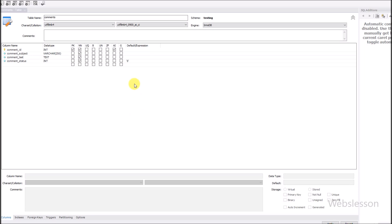We have already created it, so we will just describe what is inside. The table is called comments, and under this table we will save all our comment data. Our table has comment_id, comment_subject, comment_text, and comment_status columns. It is all set up in our testing database, and this is perfect for saving comments.